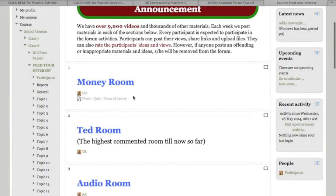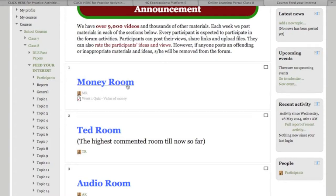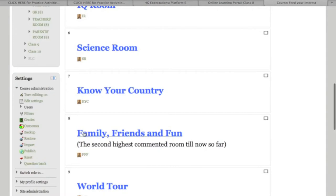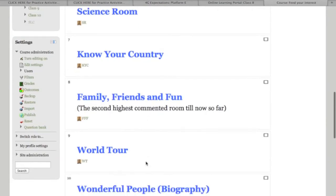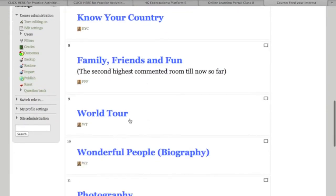For example, in the Money Room, a video is posted every week on money education — such as what is money, why we need it, how to earn money ethically, and why we need to save money. Let me now get into one of these rooms.